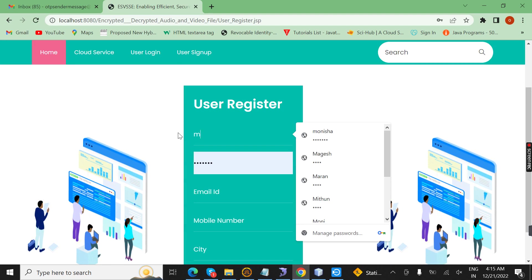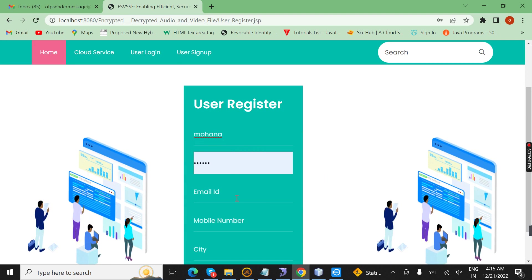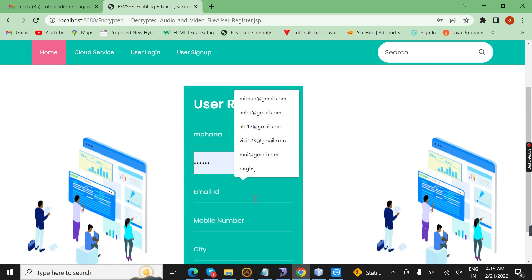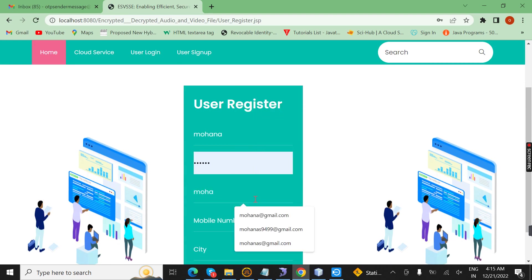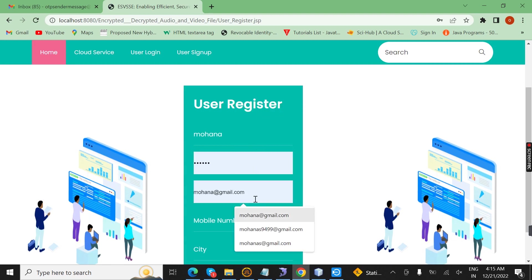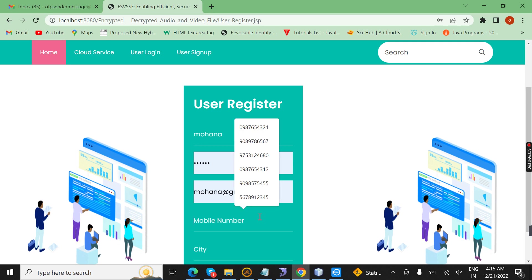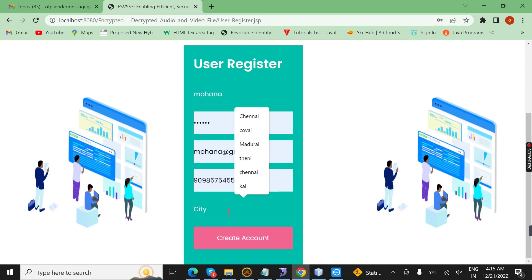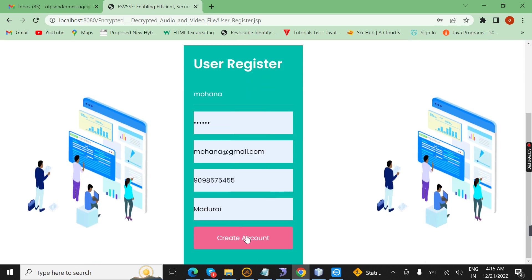Here I enter the name 'Smogana' and the password 'Smogana'. I choose the mail ID. I enter the mobile number. I enter my city. Here I create an account.